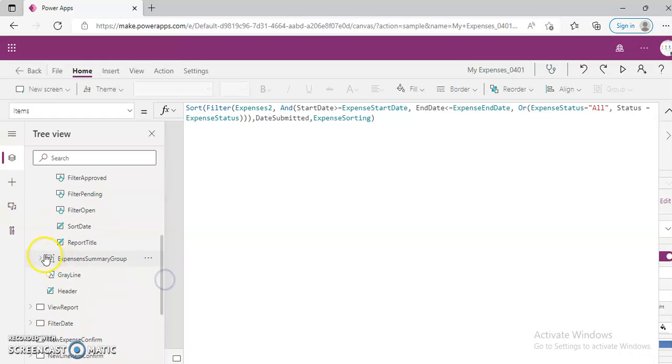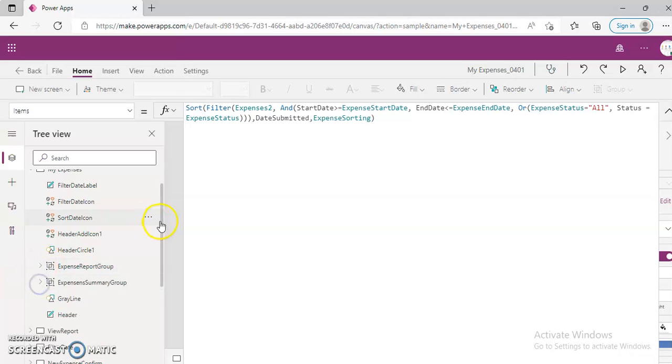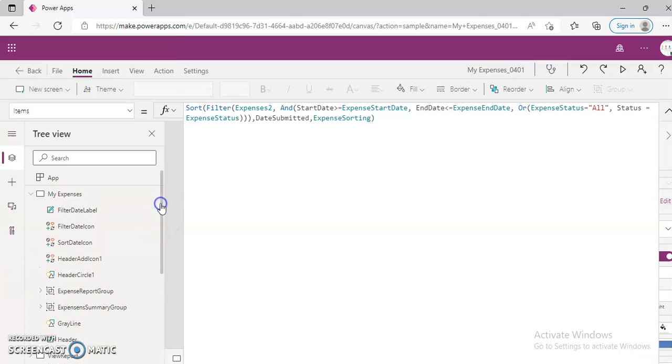Okay, so here we have done some grouping. I have covered grouping. If not, I will create a video on that.